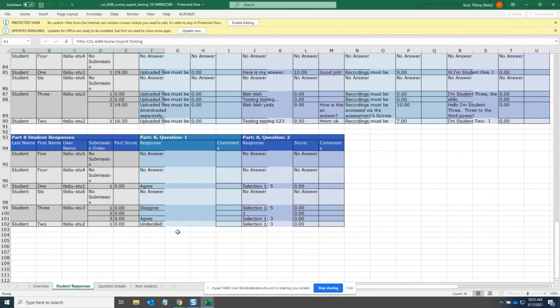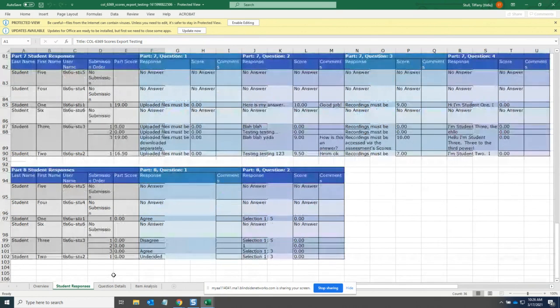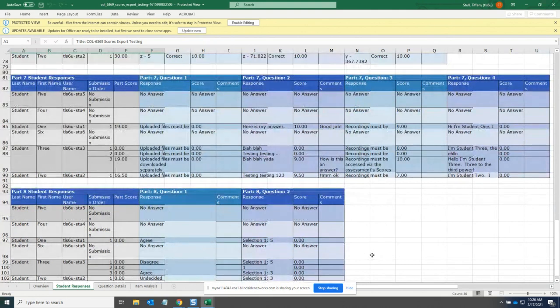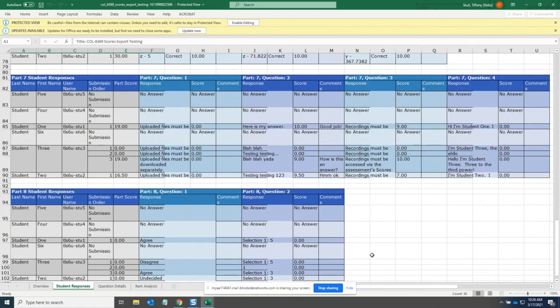And finally, the item analysis tab already exists in the export, but in this version, it includes the question instructions. This is something that we want to improve. Right now, it's showing little HTML elements for the question text, but that's a future improvement to clean that up and make it match the question details tab. But you see here, we have the sort of standard item analysis that exists already. It just, again, has some colors and whatnot to delineate better visually the different options.